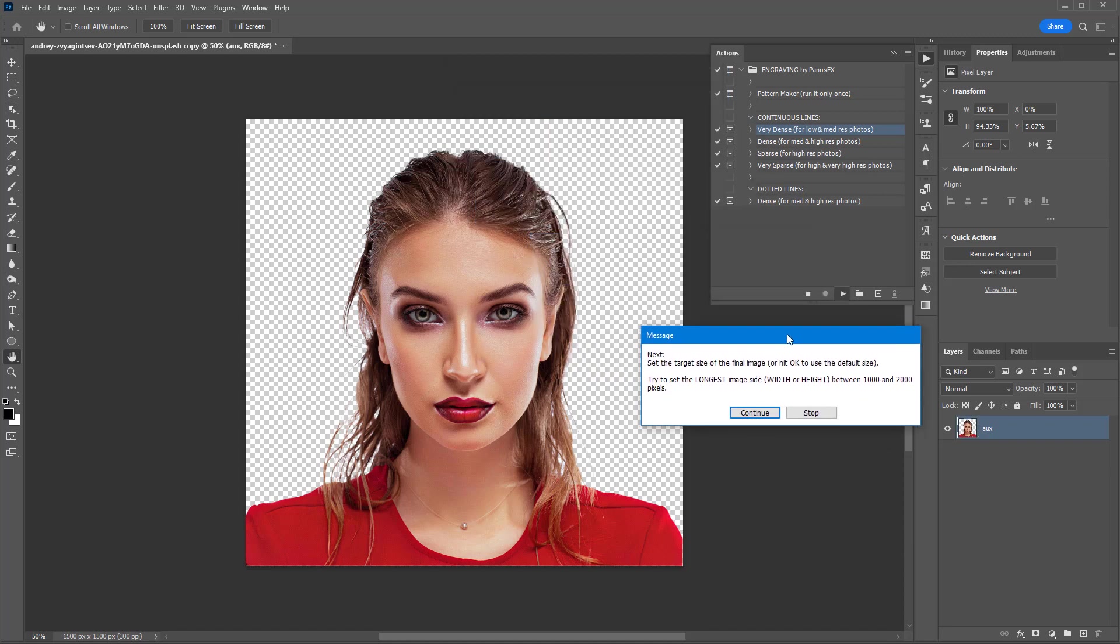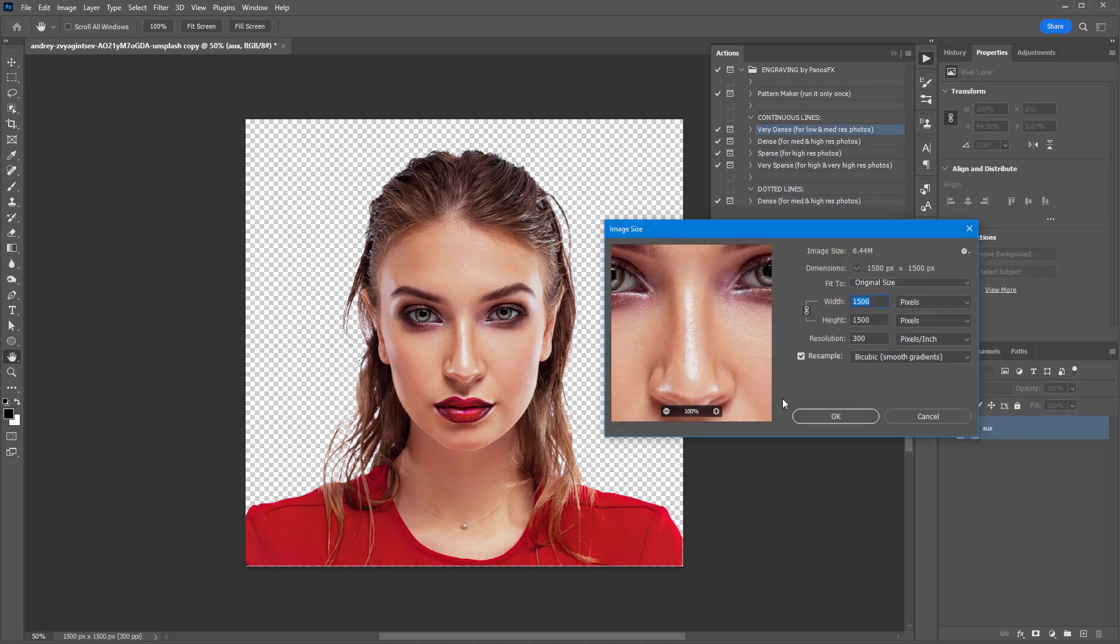The action recommends you to set the size of the longest side of the photo between 1000 and 2000 pixels.